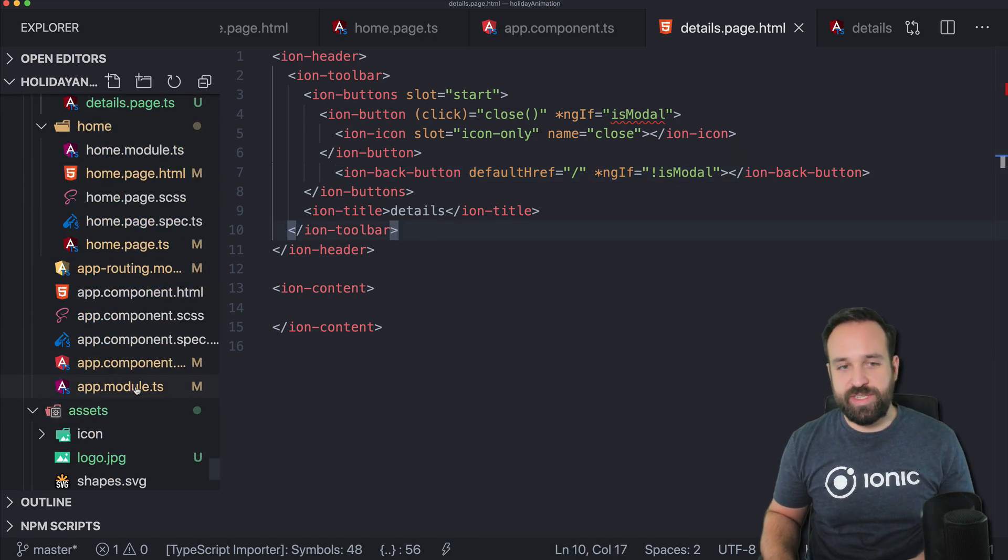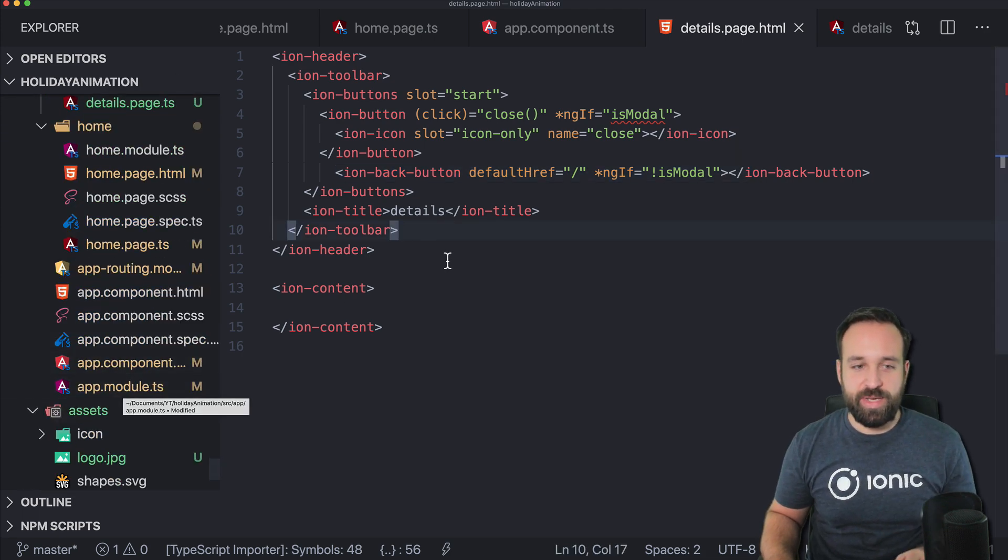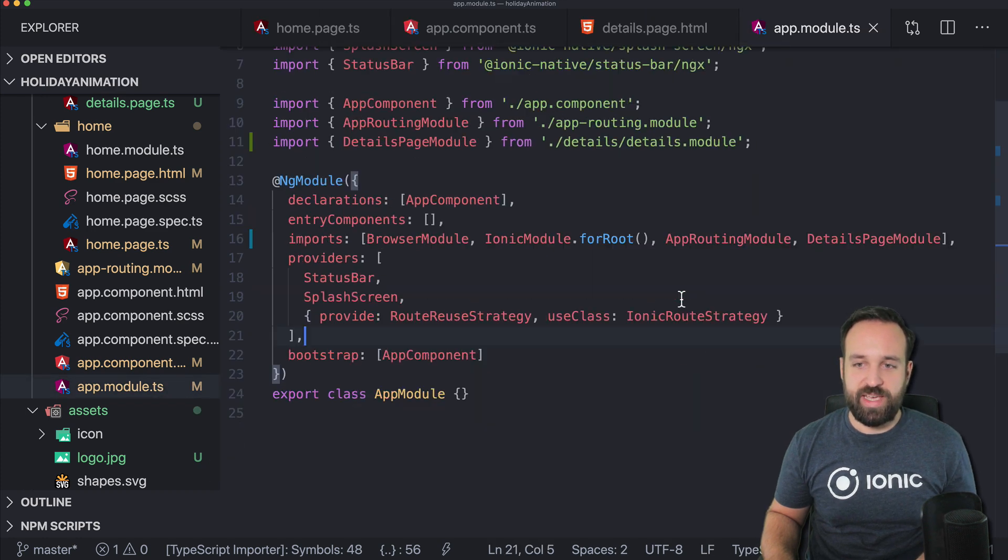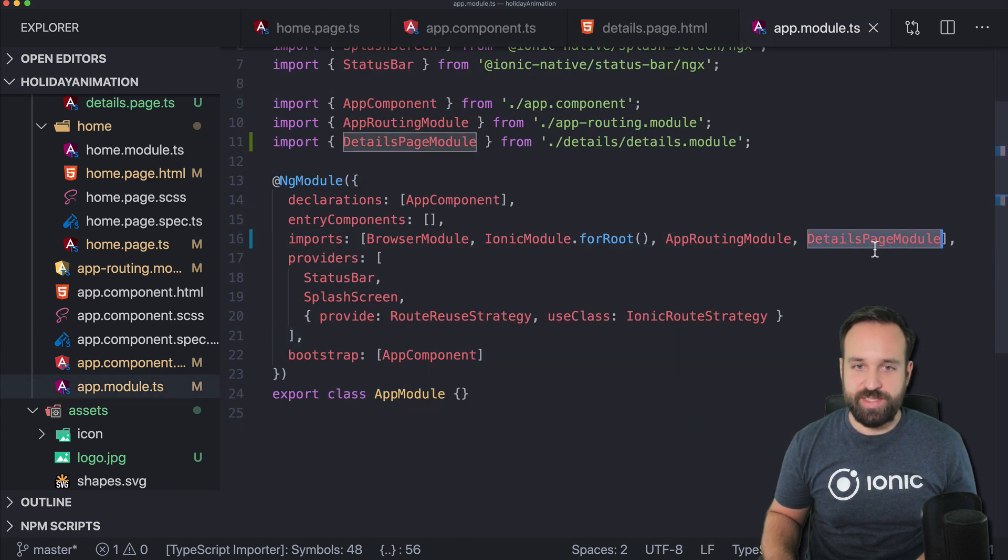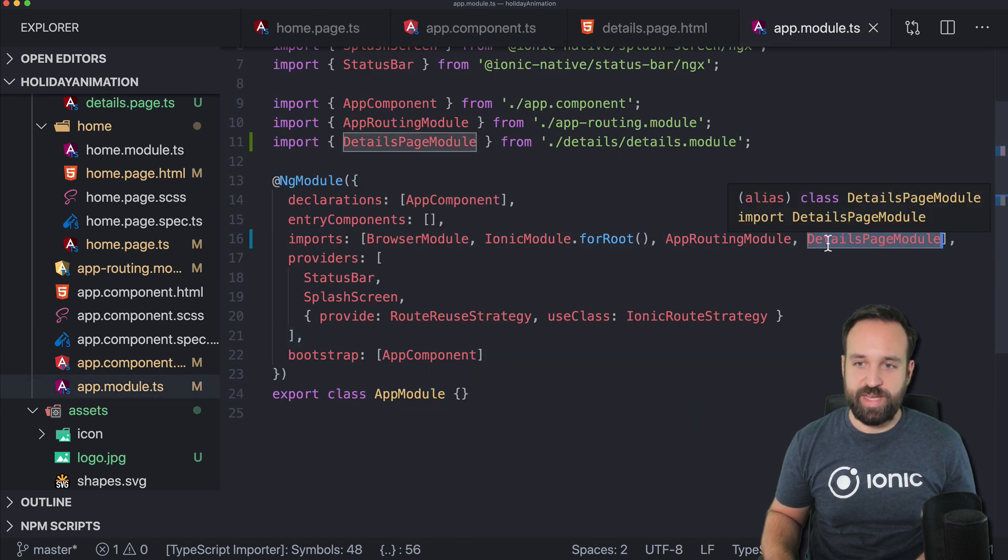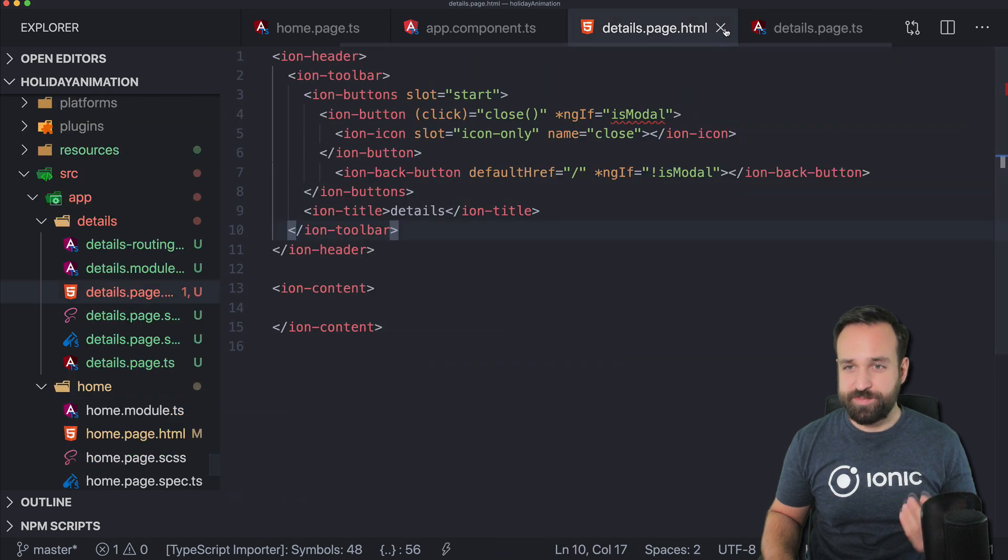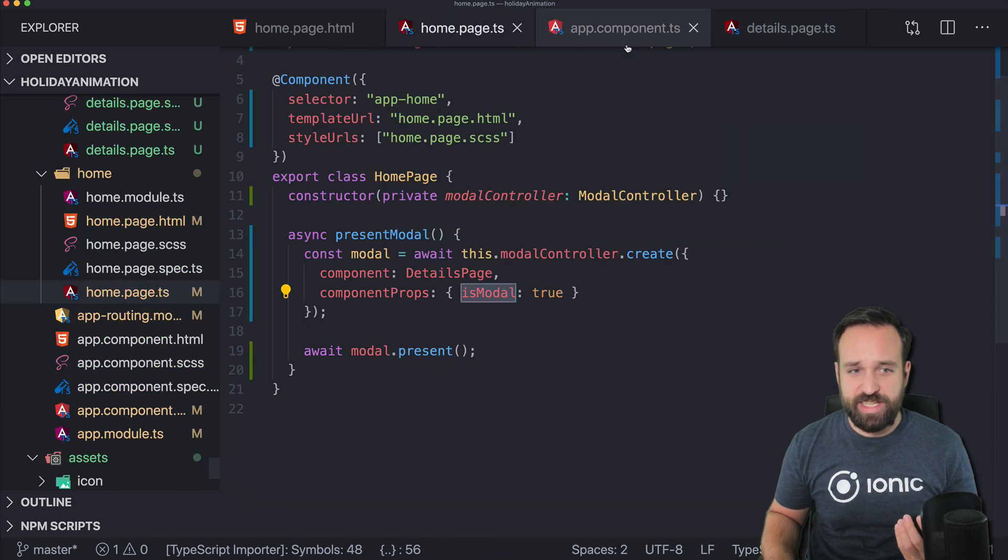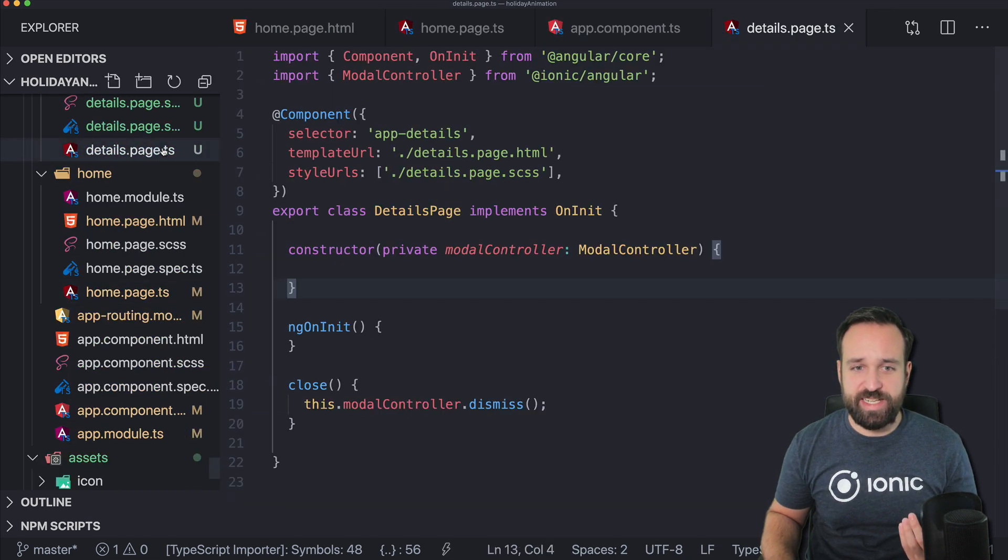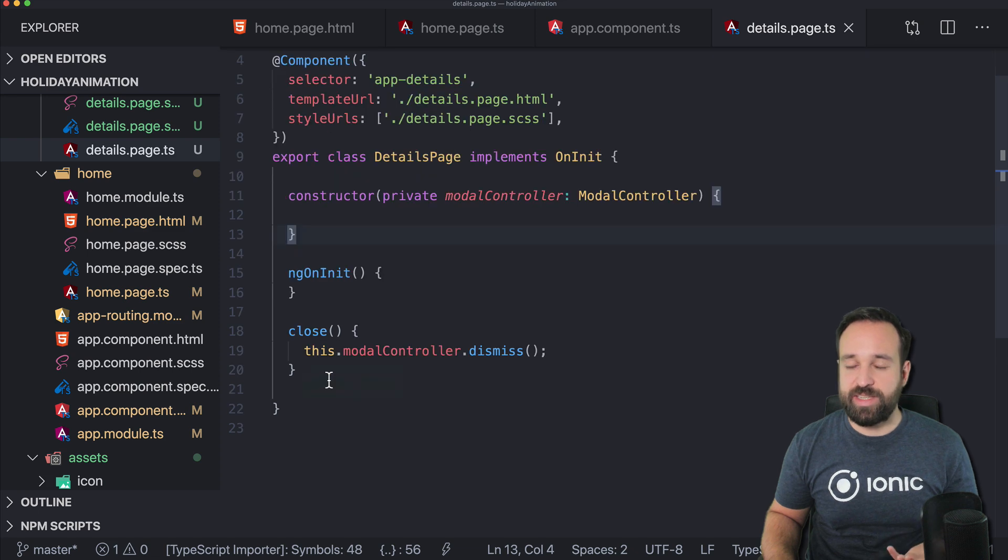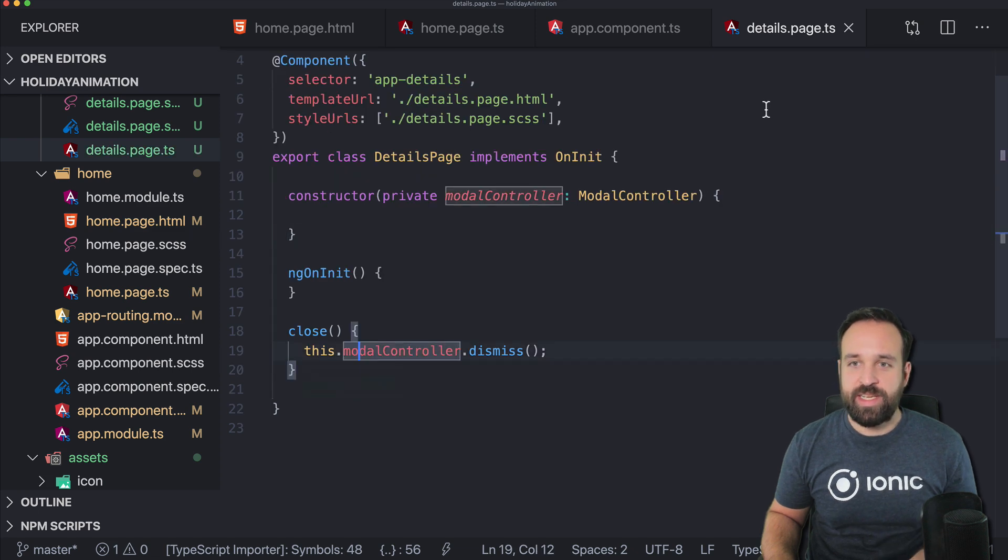Also if you're using a page as a modal, you have to add it to your app module imports as I did right here with the details page. So that allows us to open the details page.